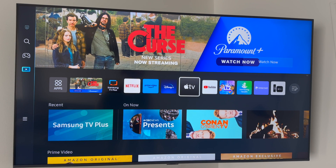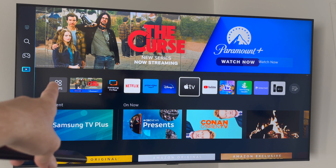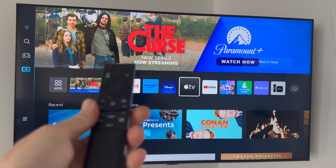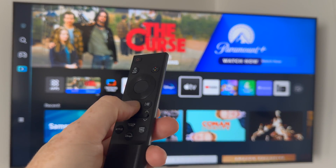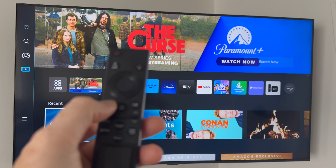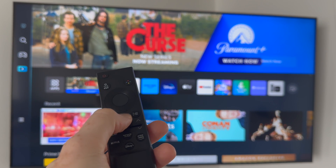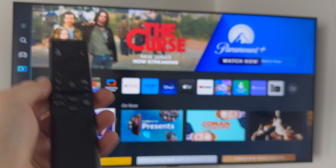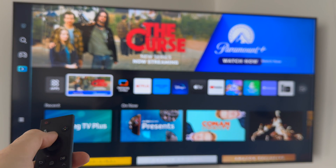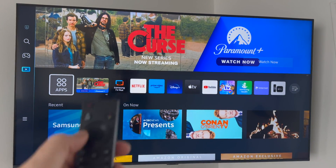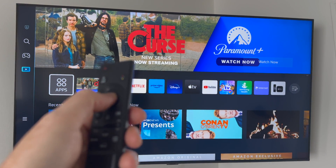Hey guys, in today's video I'm going to teach you how to download apps on your Samsung TV. Go into your apps — you're going to see that very last option. If you're not on this screen, just press the home button on your controller; that round button should take you there. Once you're there, just go up and select apps.